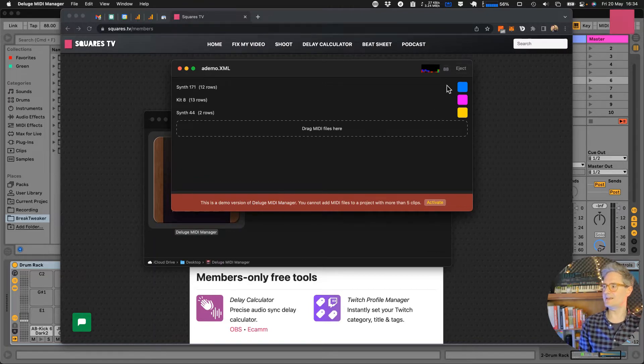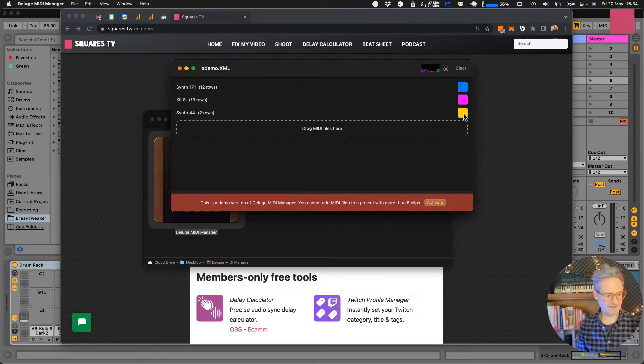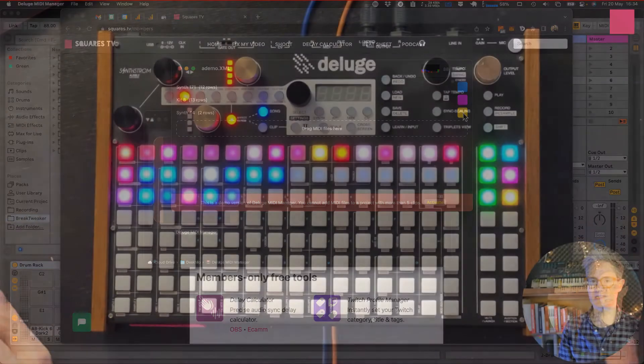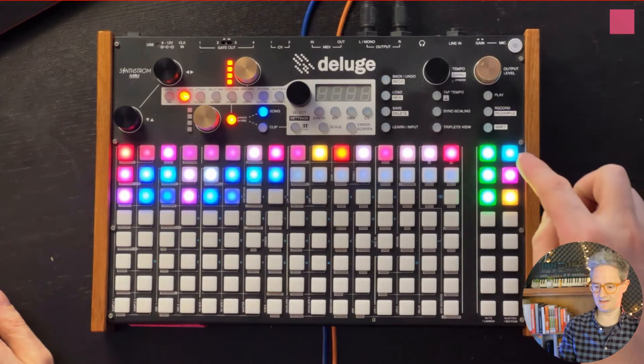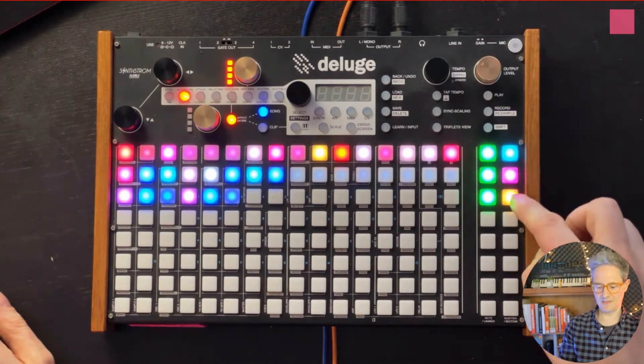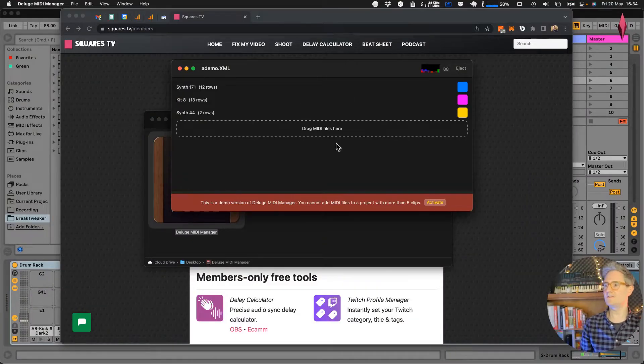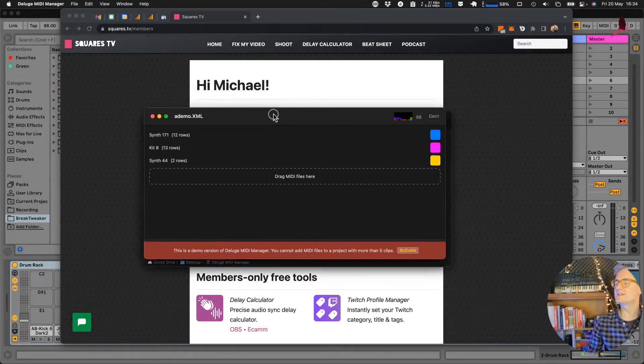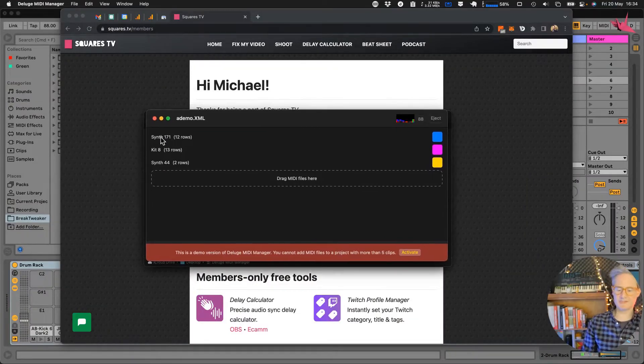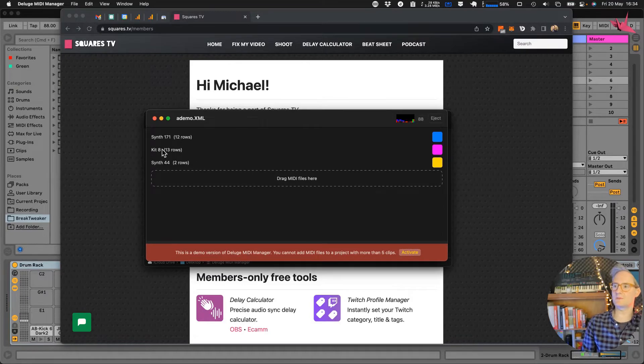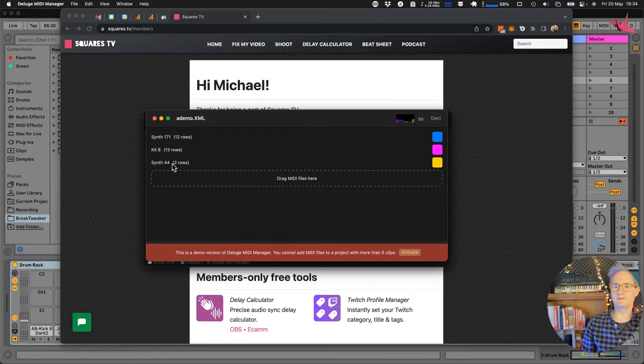And there it is, one two three, and that even matches the colors blue pink yellow on the Deluge. So you can see we've got synth 171, we've got kit 8 and we've got synth 44 living on there.